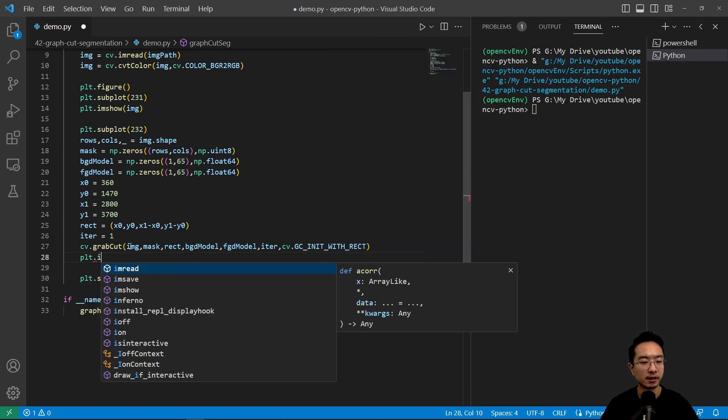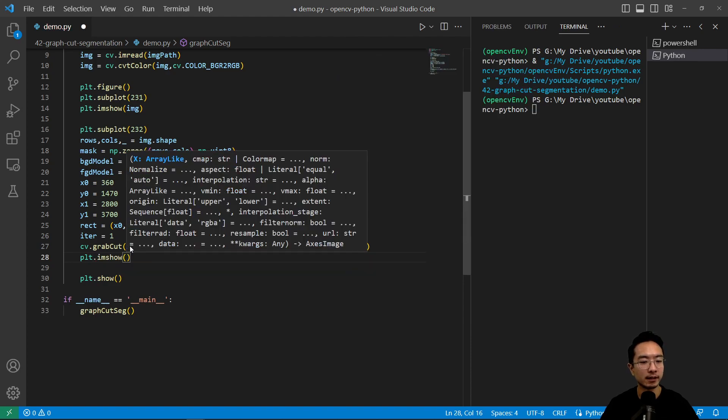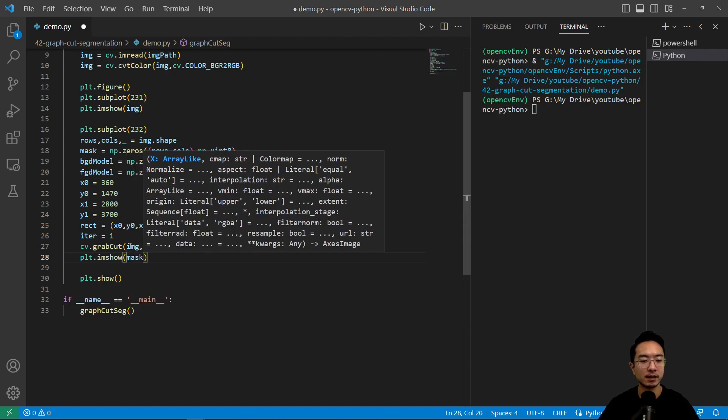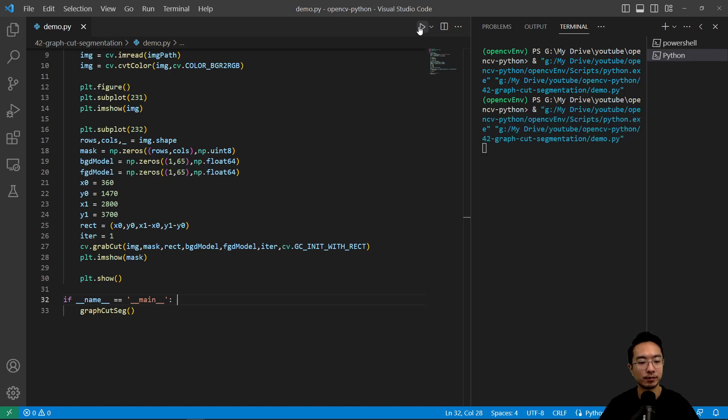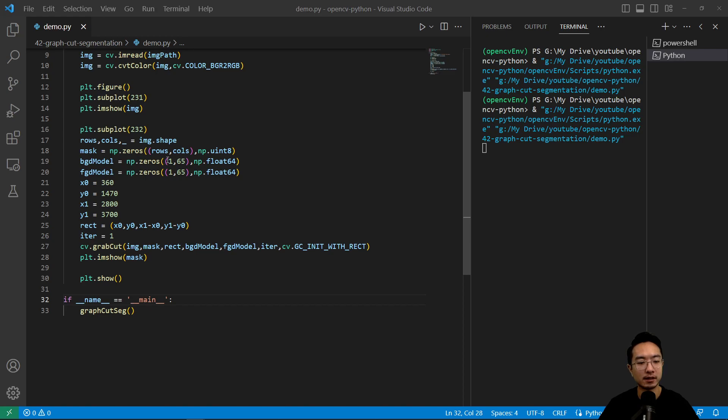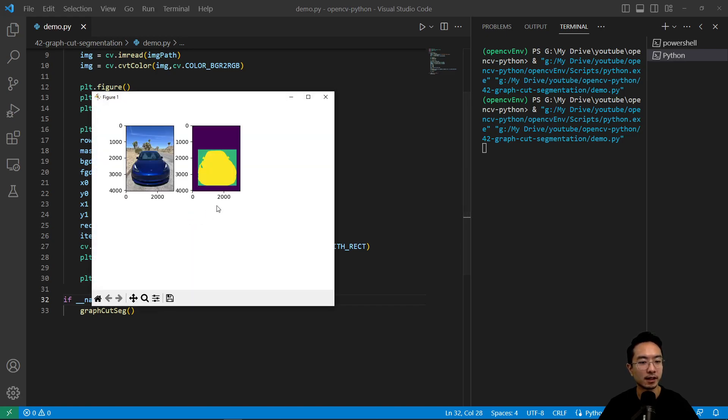So we do plt.imshow and the mask is going to pass in the mask and update it with the new mask, so that's what we're going to be doing. So if I plot this it's pretty computational so it'll take a little bit to run, but after it runs we should see the segmented mask.